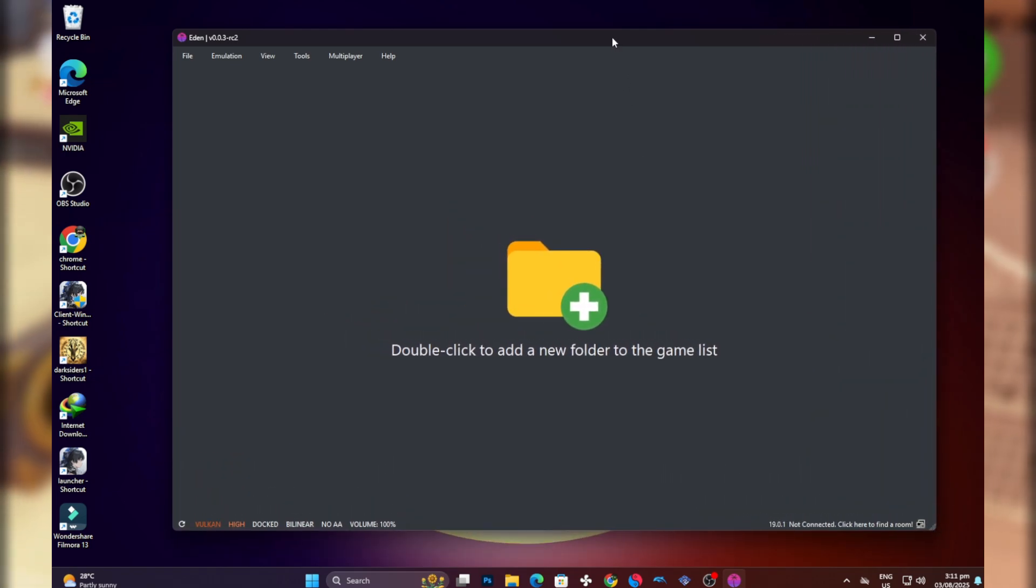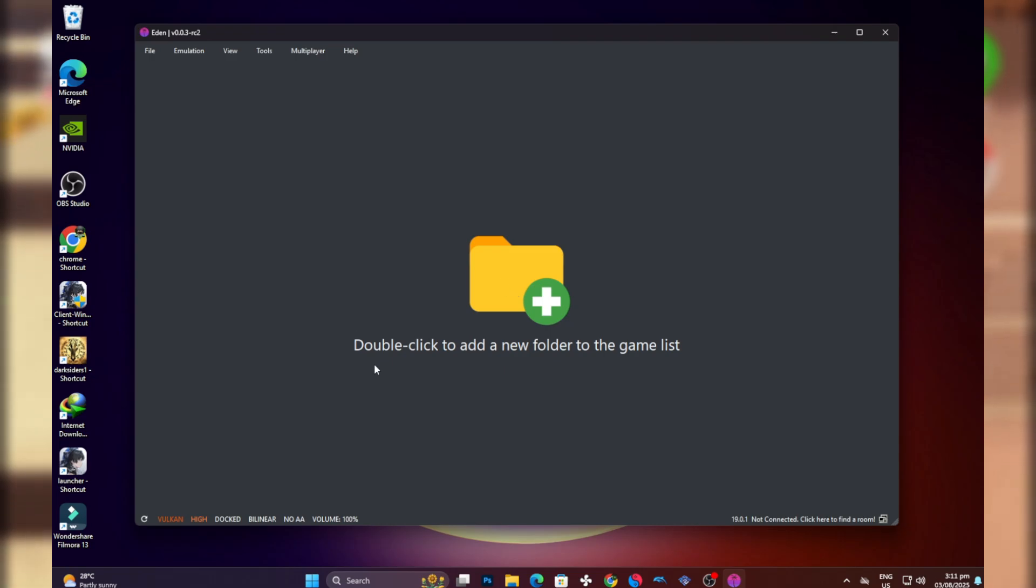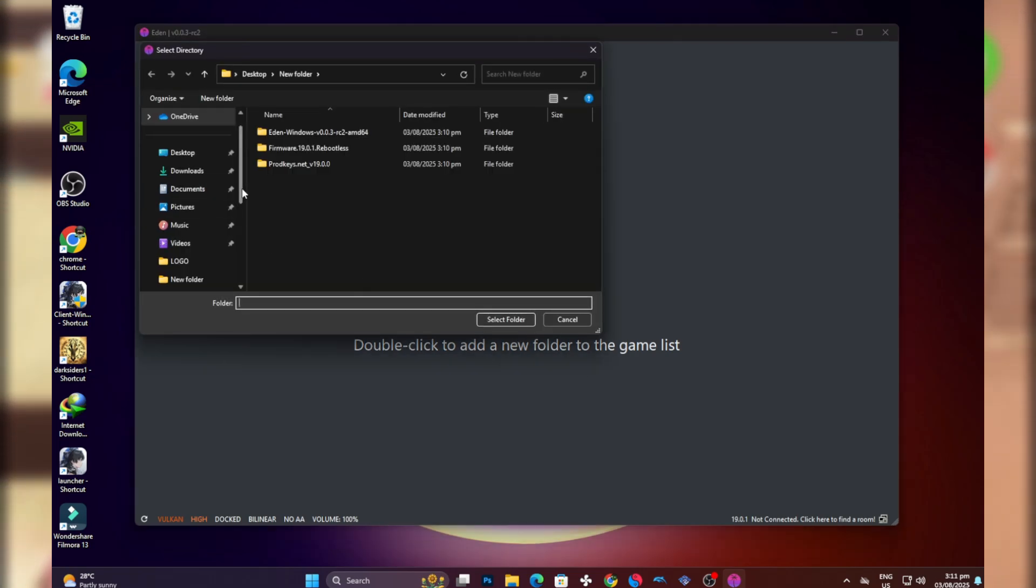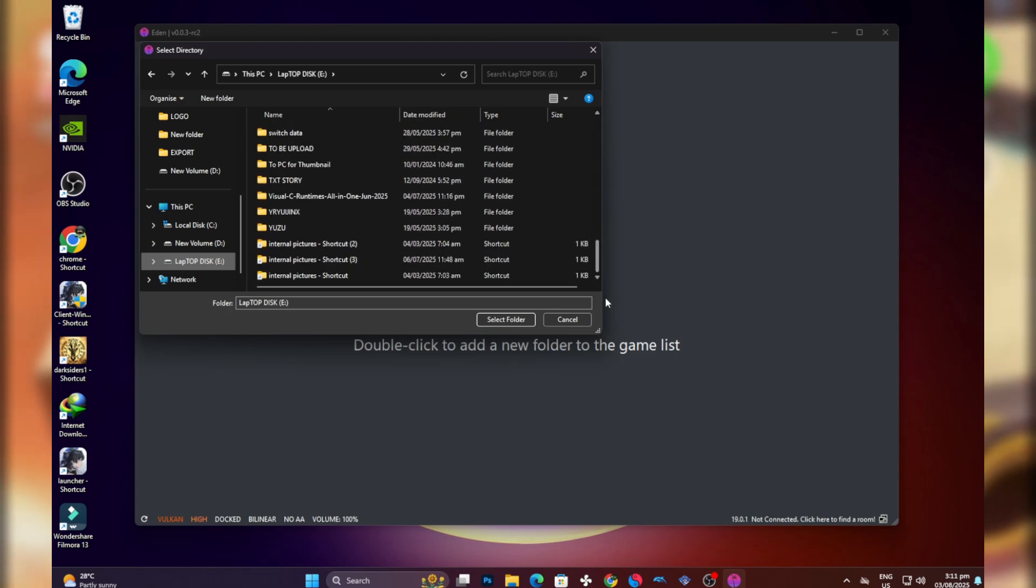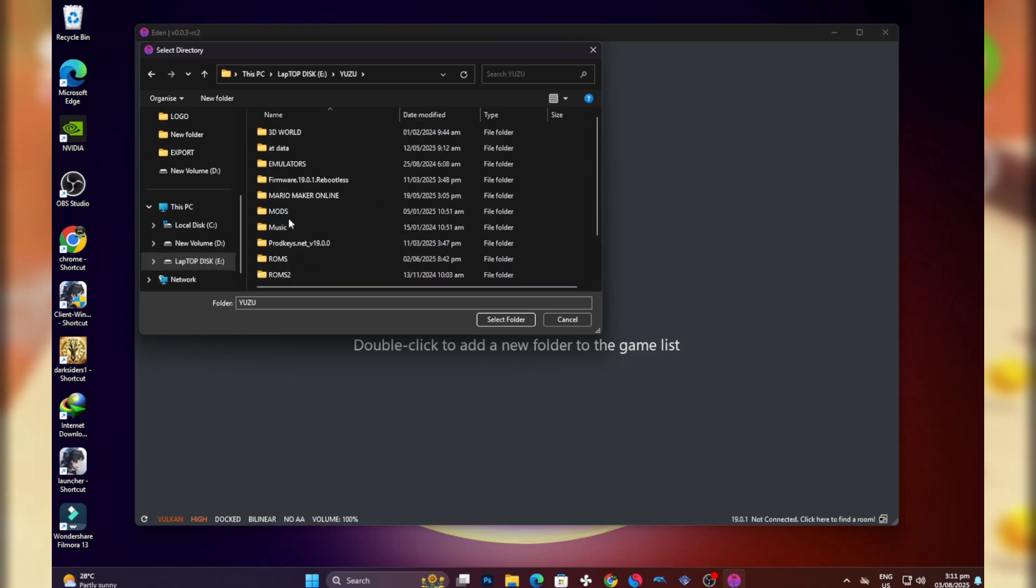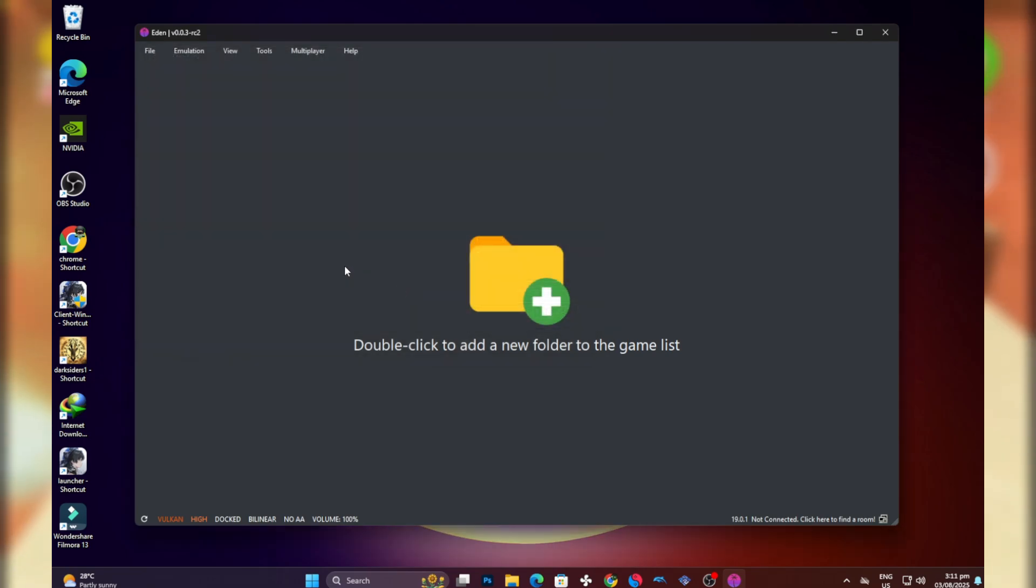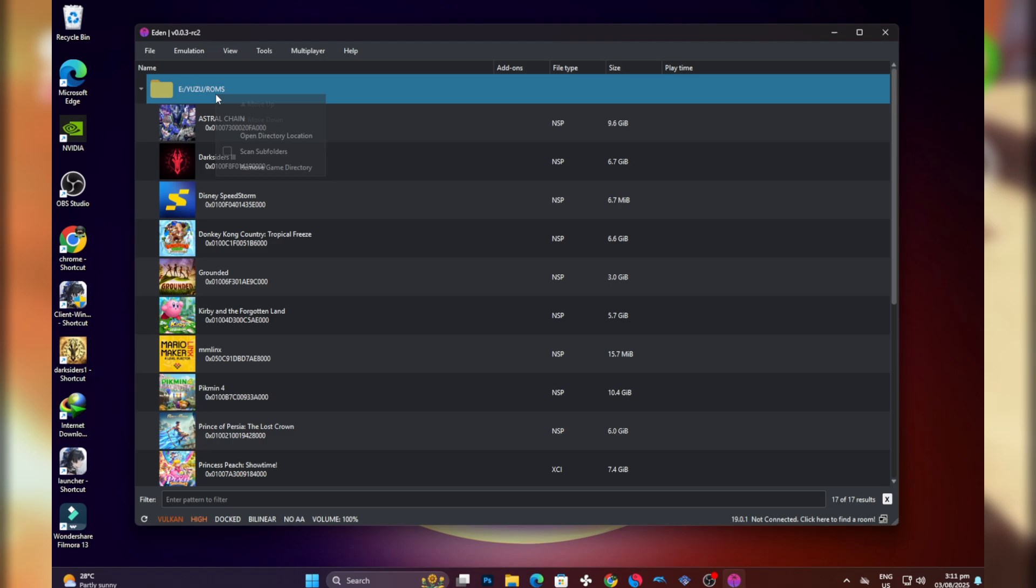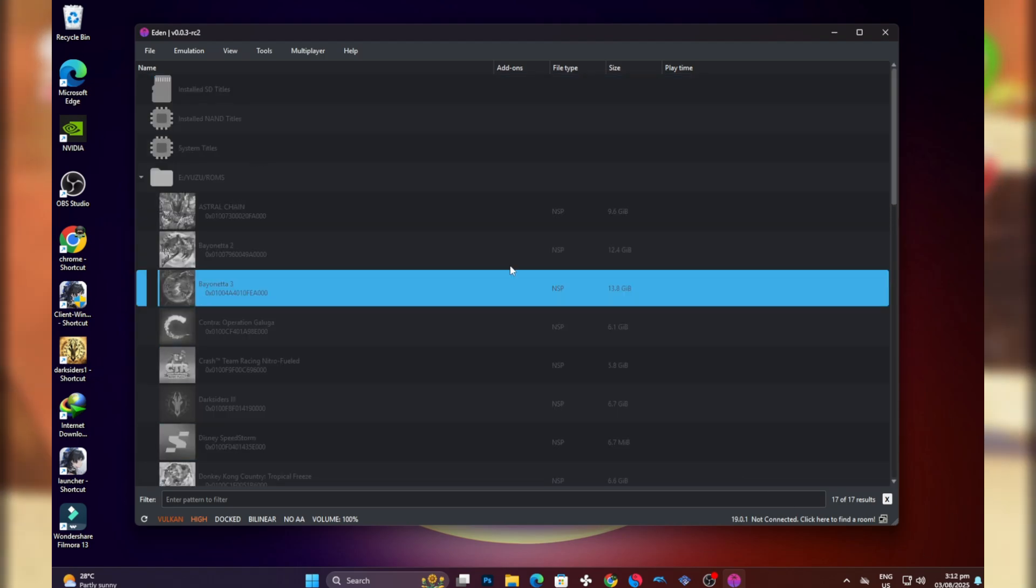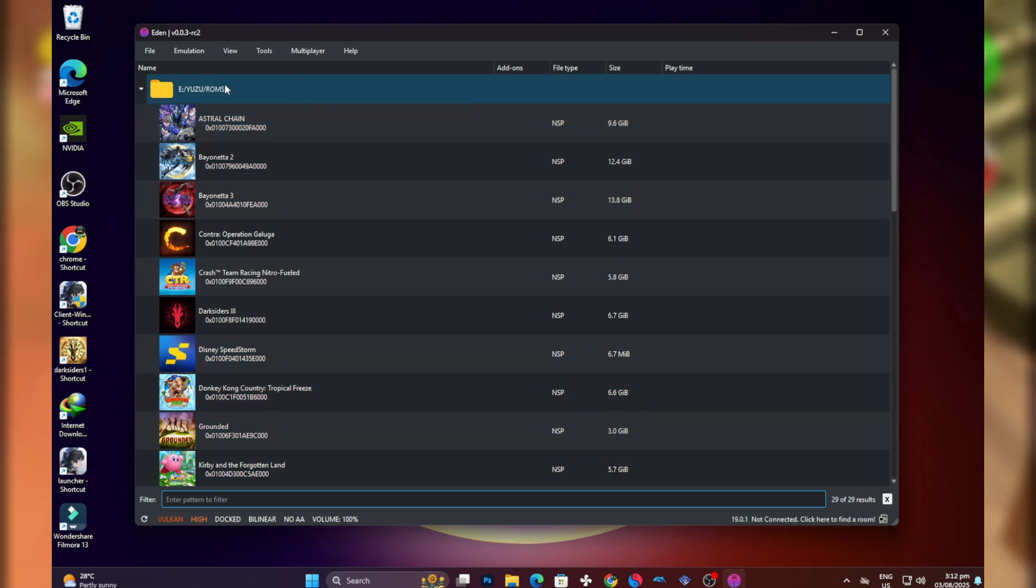Now we are done with the installation of product keys and the firmware. For our games to appear at the home screen, you can see something like double click to add game file. Double click that, select the folder that contains your Switch games or Switch game files. After that, select the folder, then right click and hit scan selected folders. And here you go, these are your games.